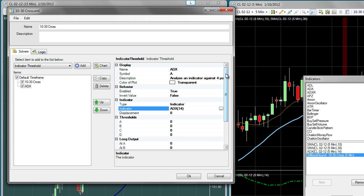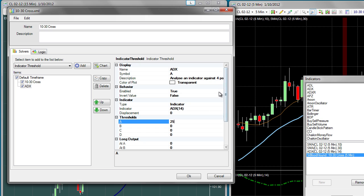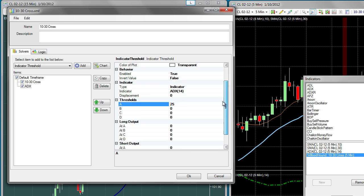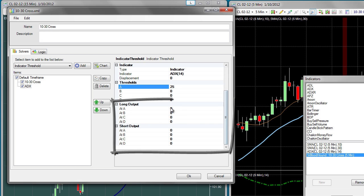We only need to see if the ADX will be above 25, so we'll just set A to 25. Below, you see the output configuration.